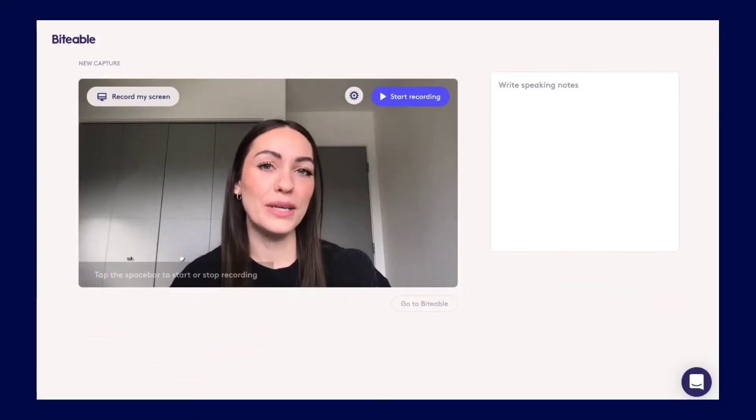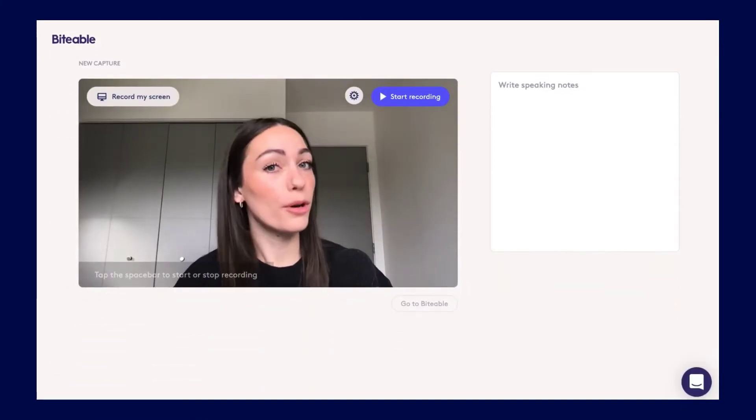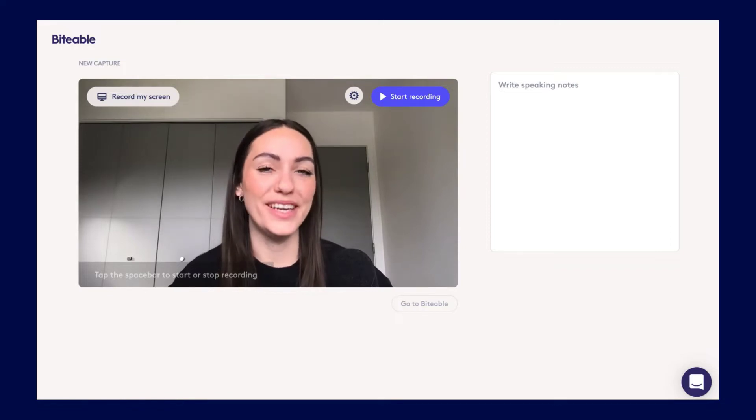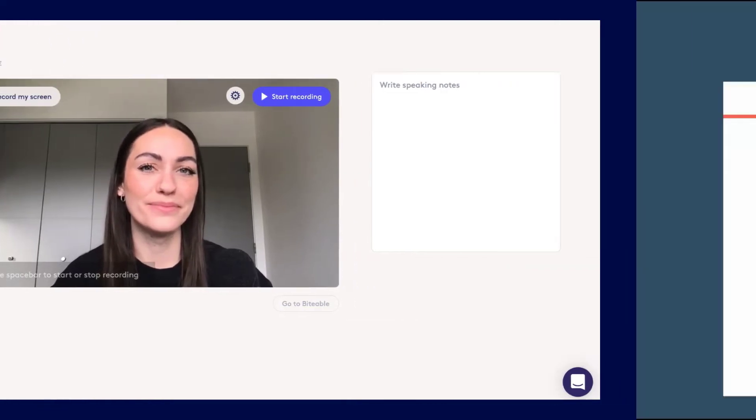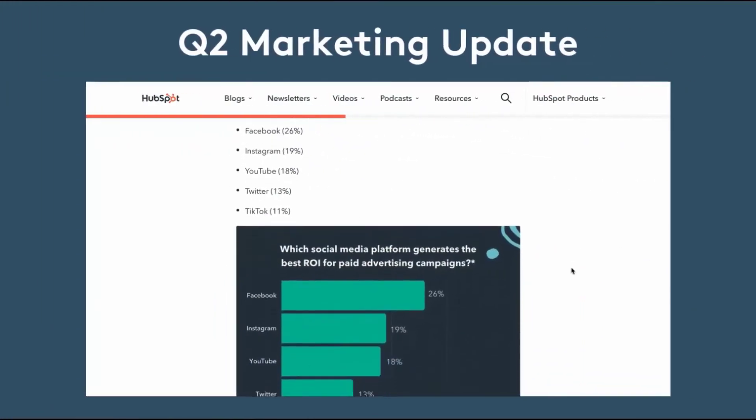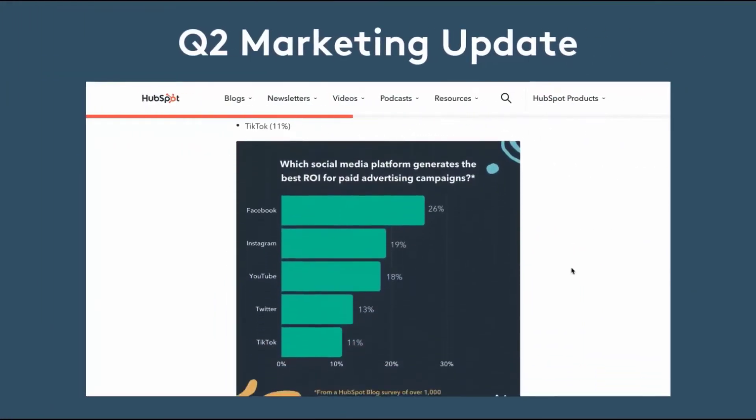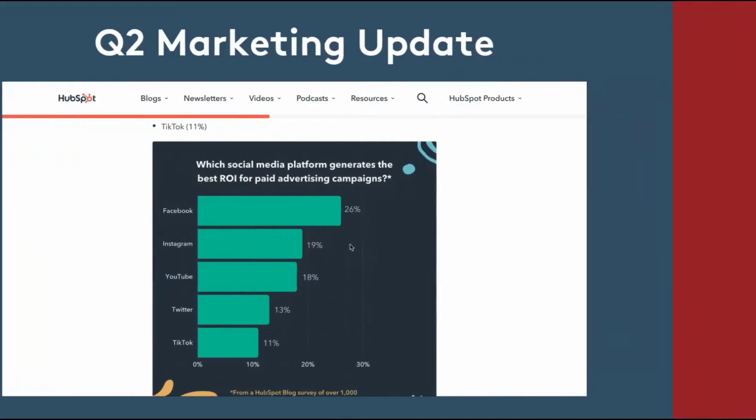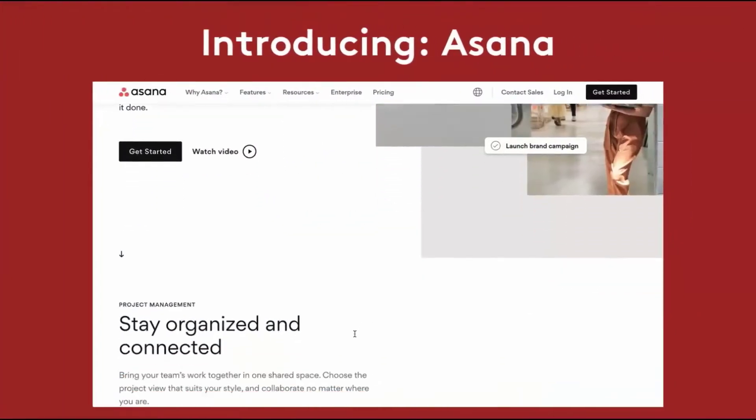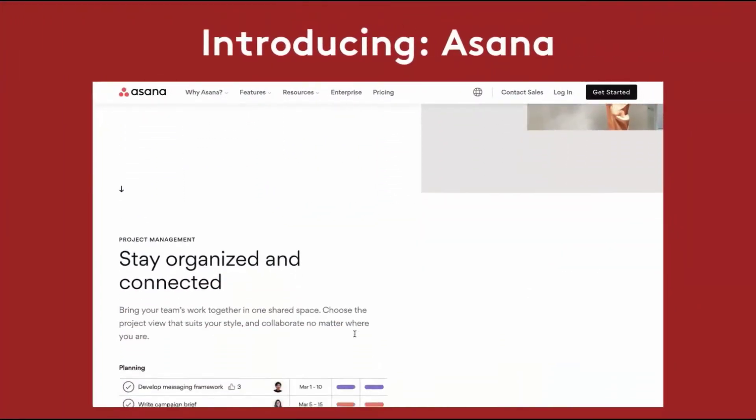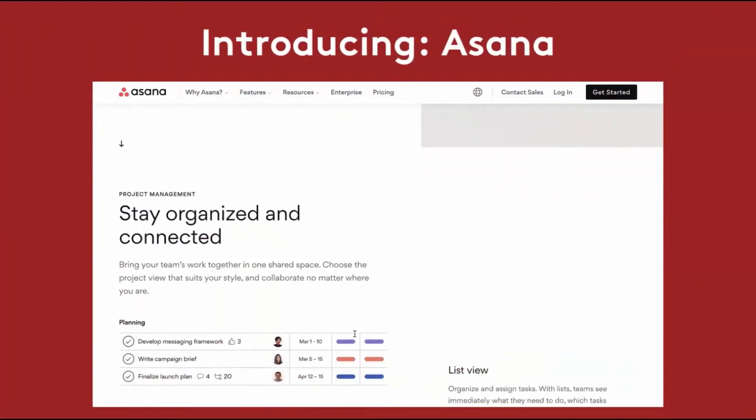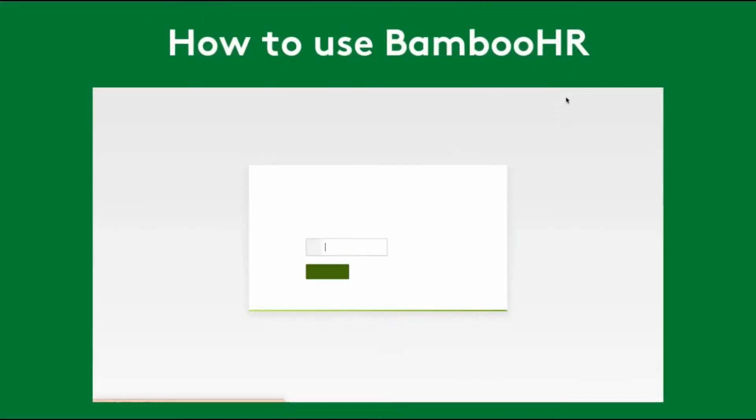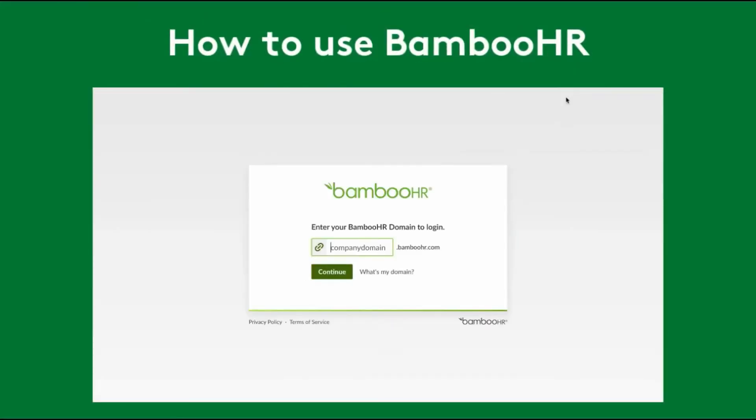You can now share your screen with your team for more powerful and insightful videos. Walk your team through important charts and data, get everyone up to speed on new tools and systems, and create simple-to-follow how-to videos all with the click of a button.